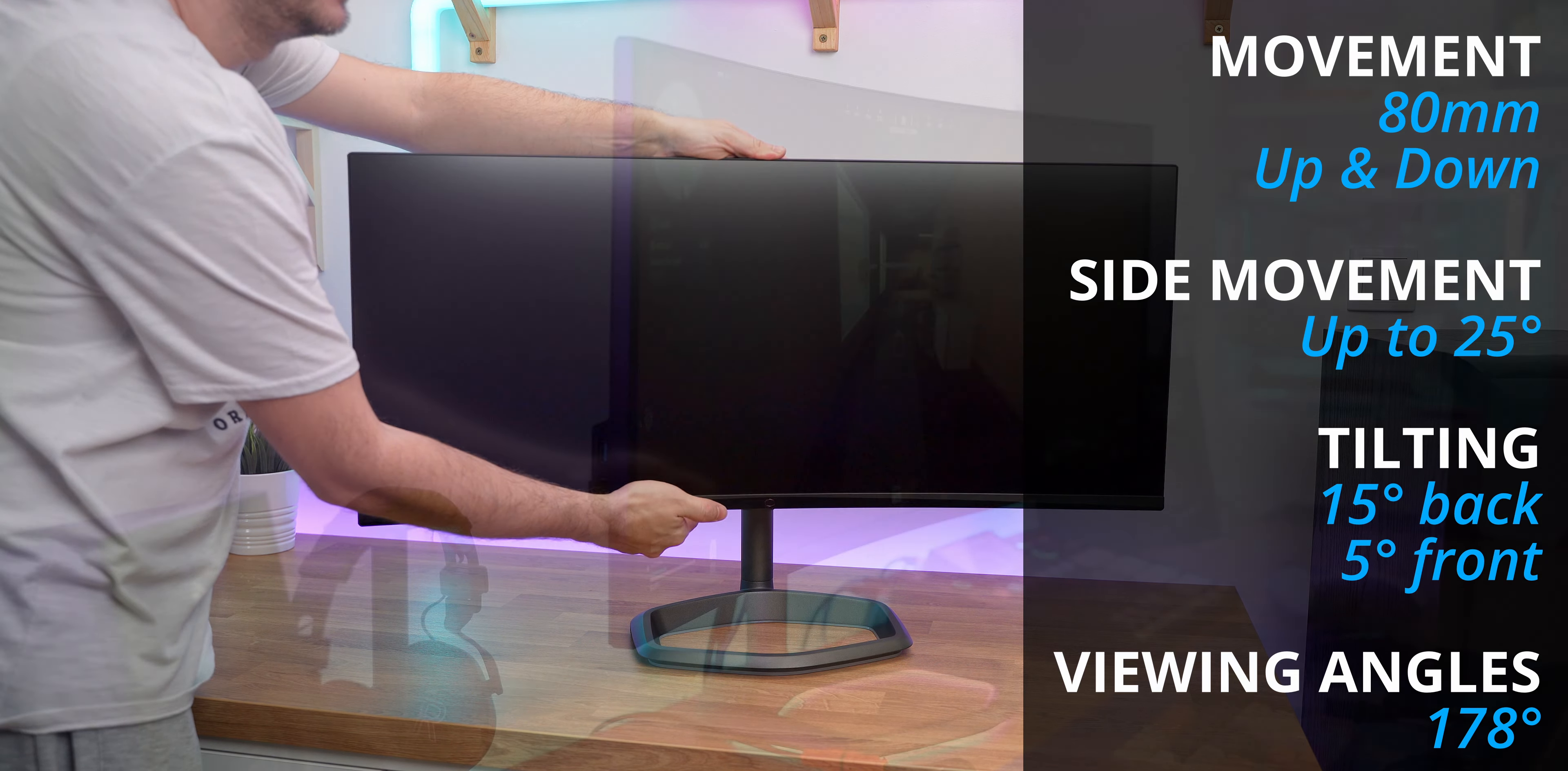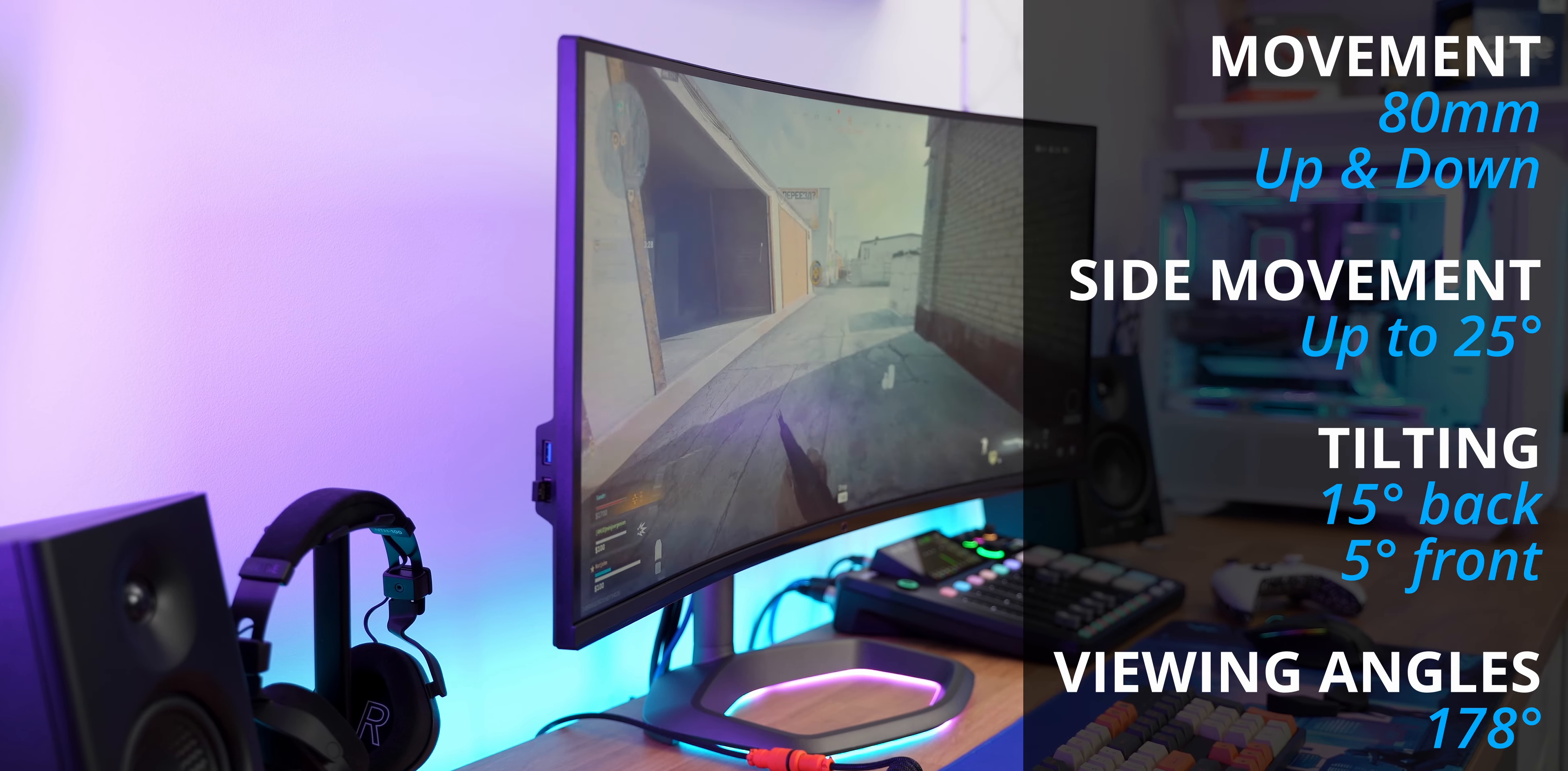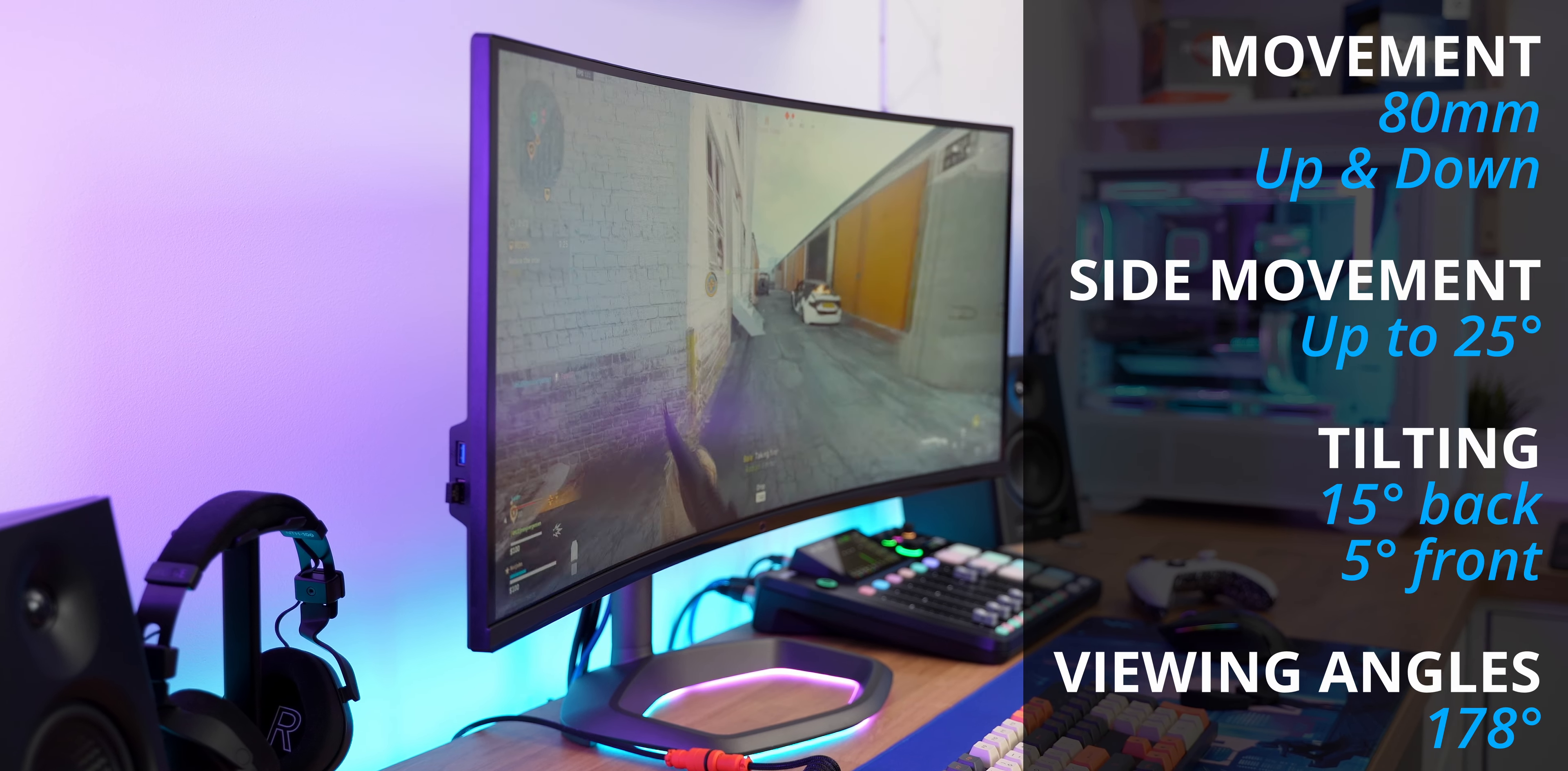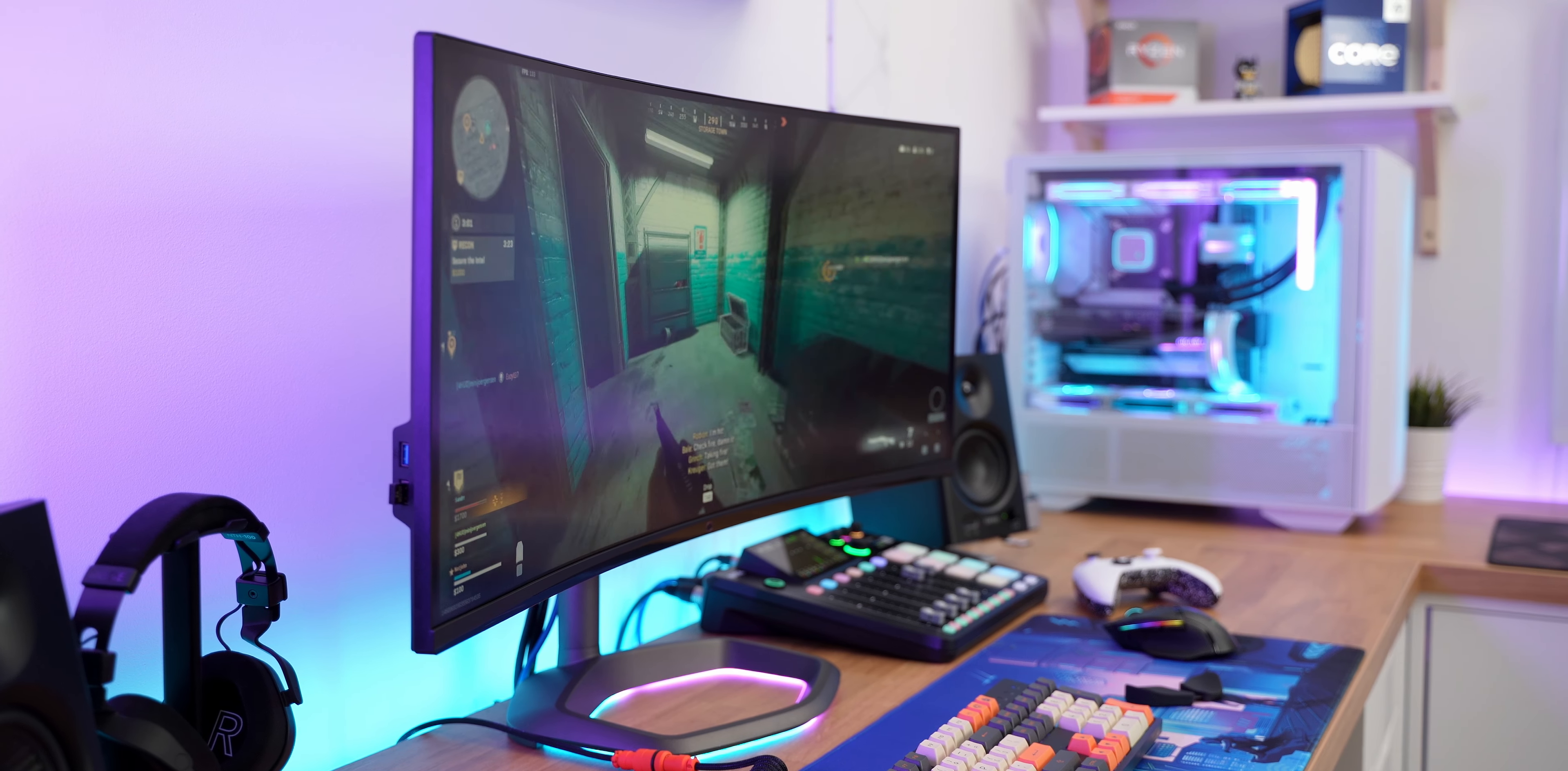Viewing angles are excellent. 178 degrees and it actually does not lose colors while you are watching it from the side like a traditional VA panel would do. Partially thanks to the Quantum Dot layer.